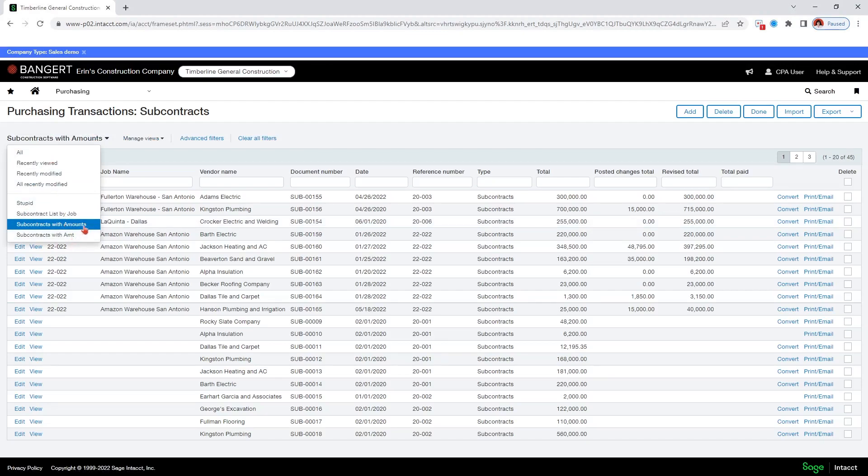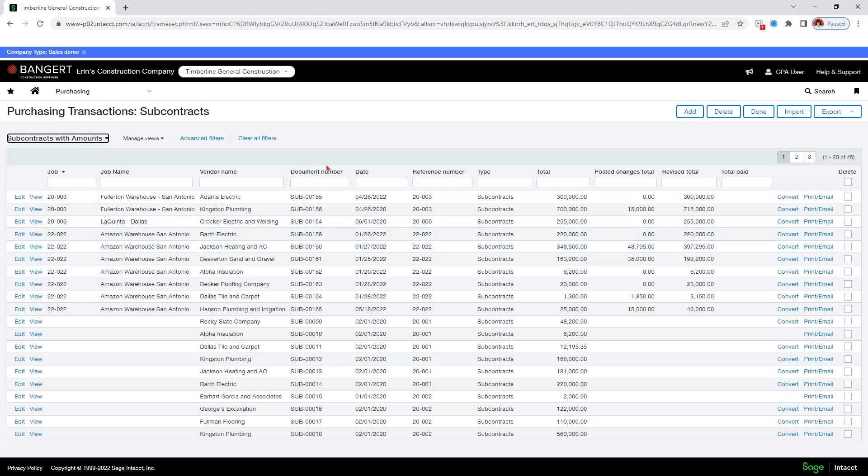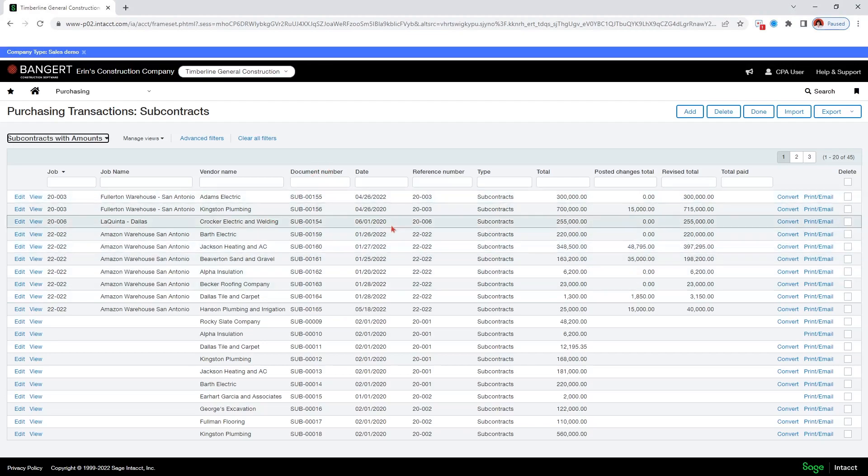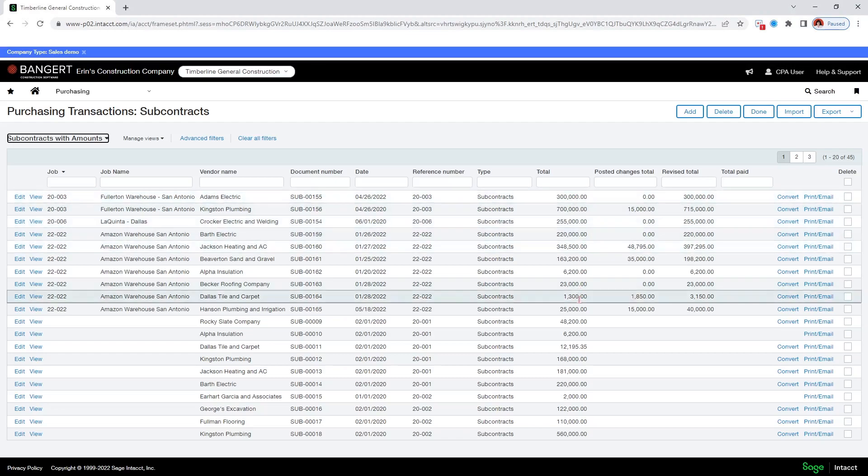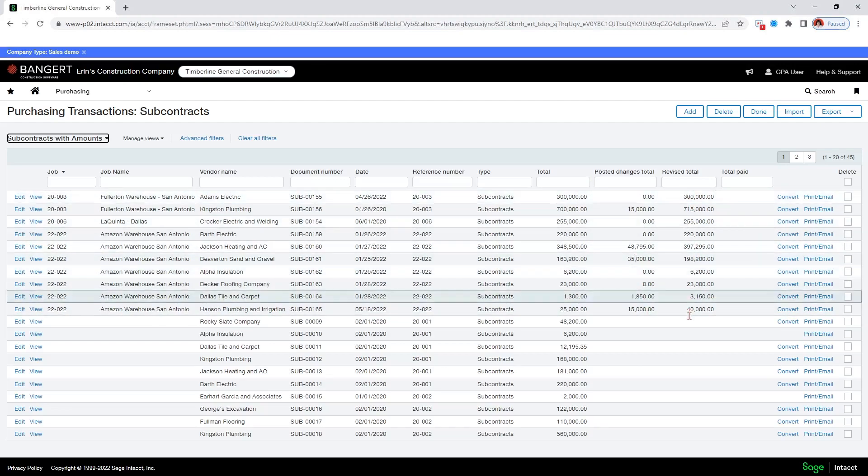So I want to just, and I can edit these custom views. So now I have this custom view and it's a lot more informative because I have my document number, I have my job and the vendor and I have my total. This is my original total. These are the changes for this subcontract or commitment. And this is my revised total.